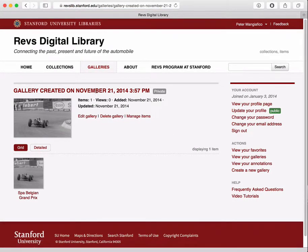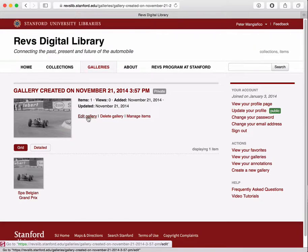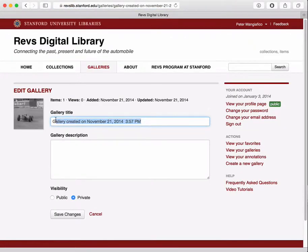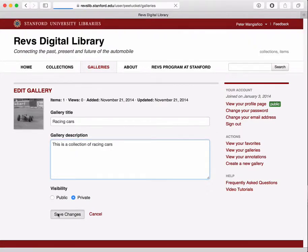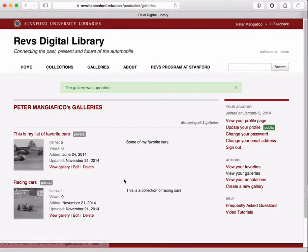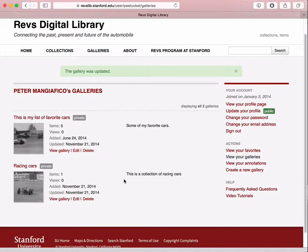Now I might want to give this one a better name, so I can edit the gallery and maybe call it something more interesting. I can continue to browse the website, adding images to each of those galleries, or even create more galleries.